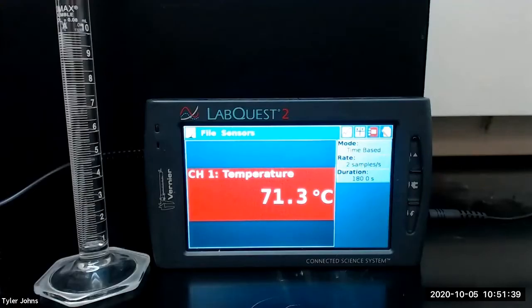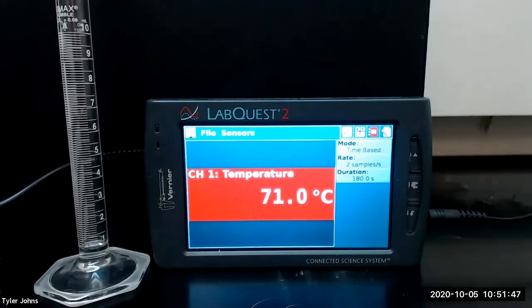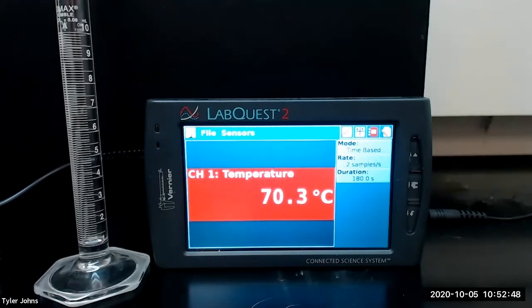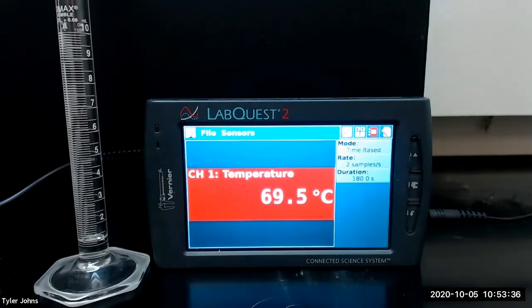We've now collected 0.5 milliliters of distillate, so we will begin recording the temperature every 0.5 milliliters. We've collected one milliliter of distillate, so we will now collect the next three to four drops of distillate in a GC vial.